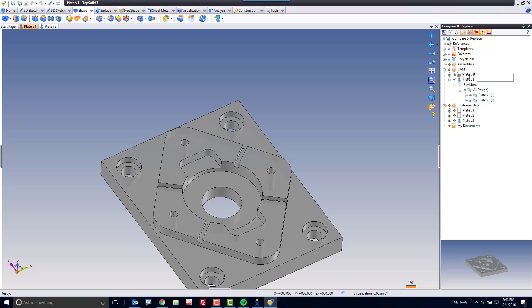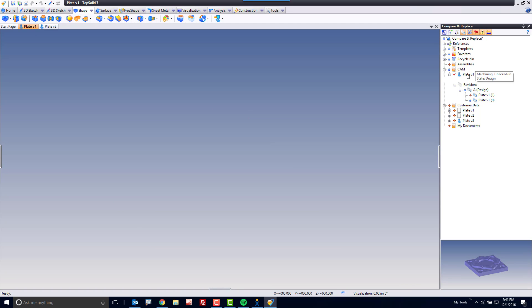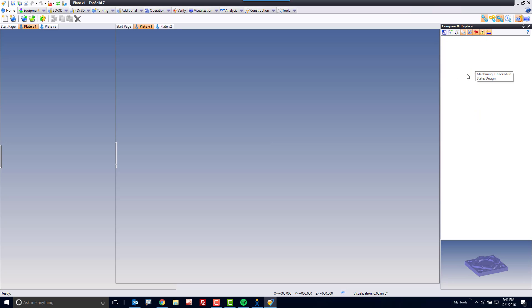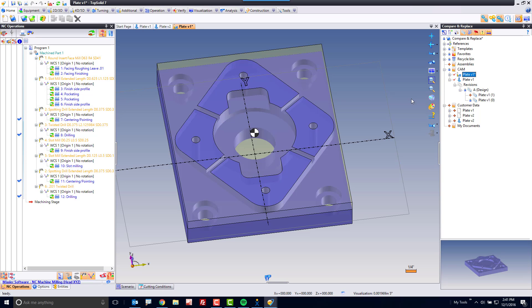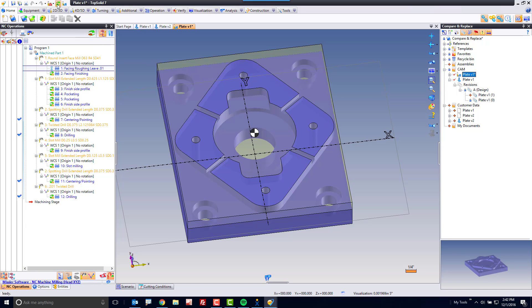To update the CAM file, we double click on it. And when we double click on it, boom, now all my geometry is up to date. All I have to do is regenerate.